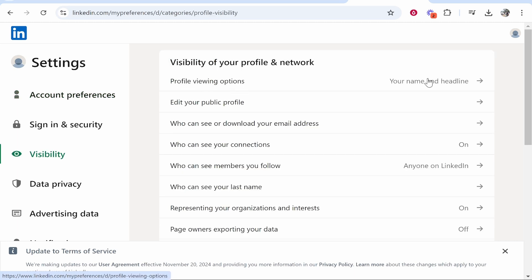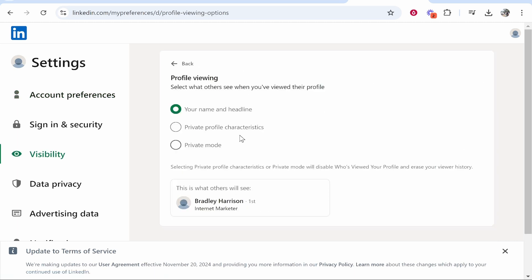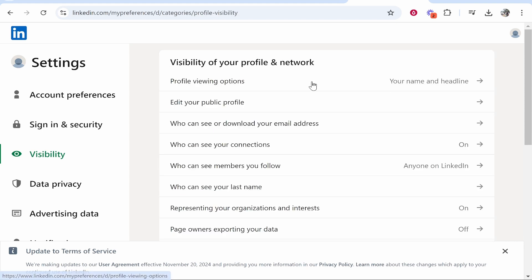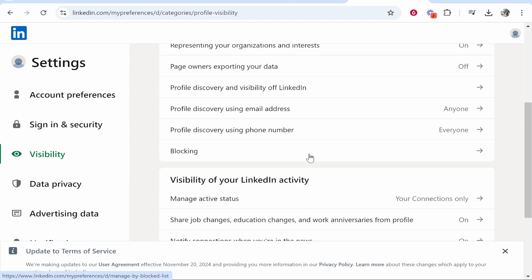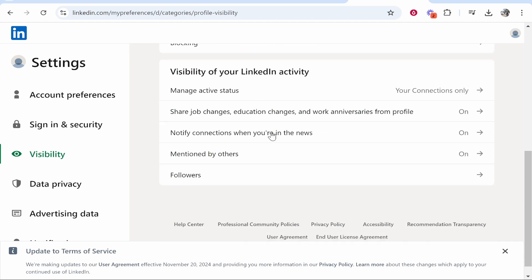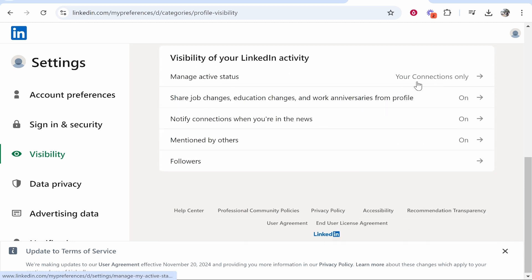Once you're in here you can manage these settings. If you go to visibility here, you can see profile viewing options. People can see your name and headline right now. What happens if you want to change this information?